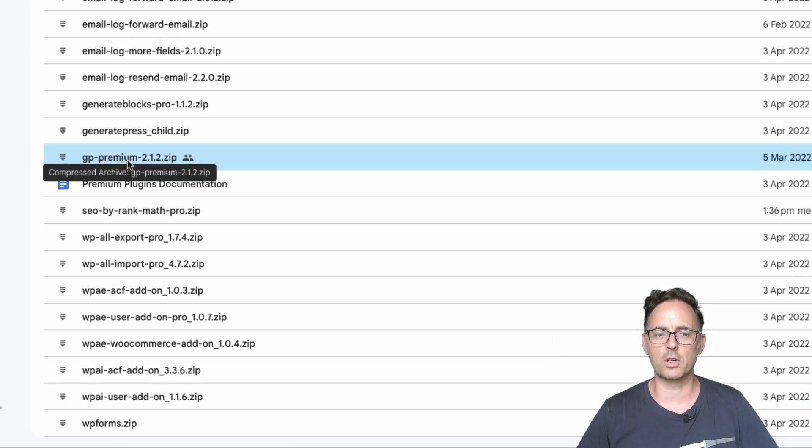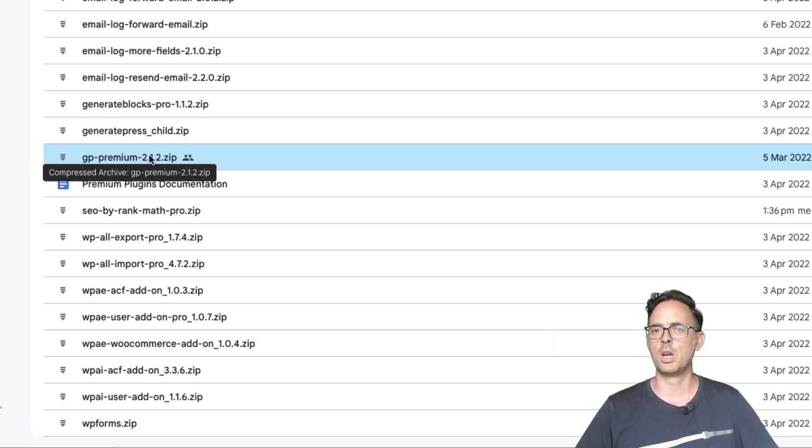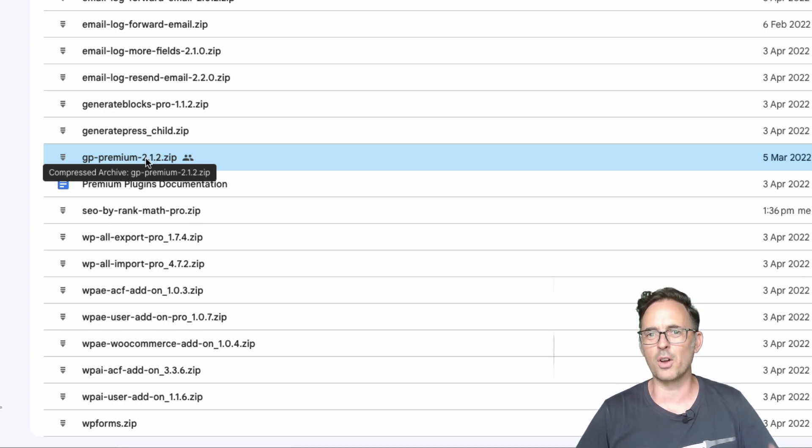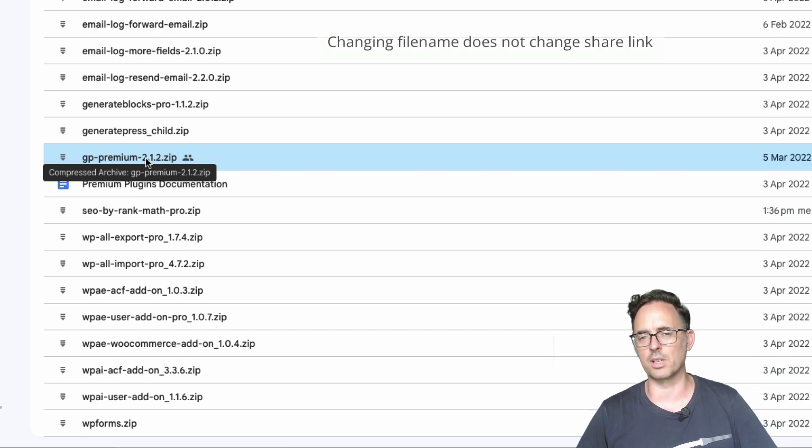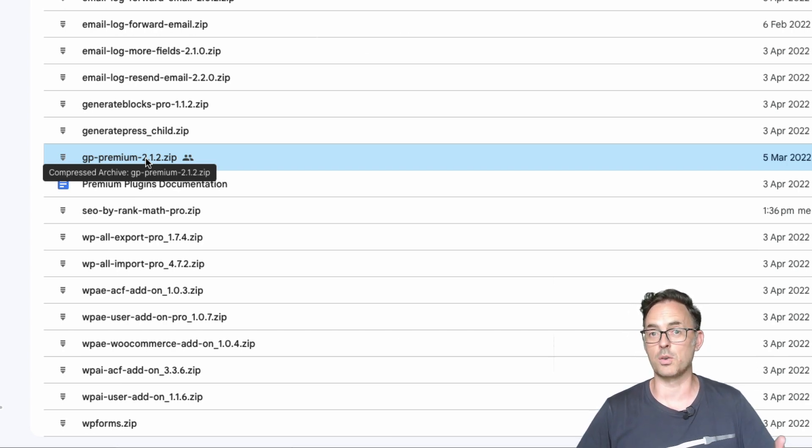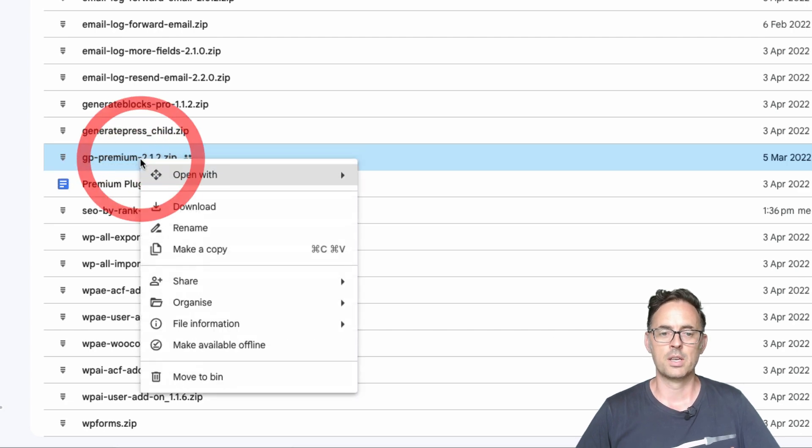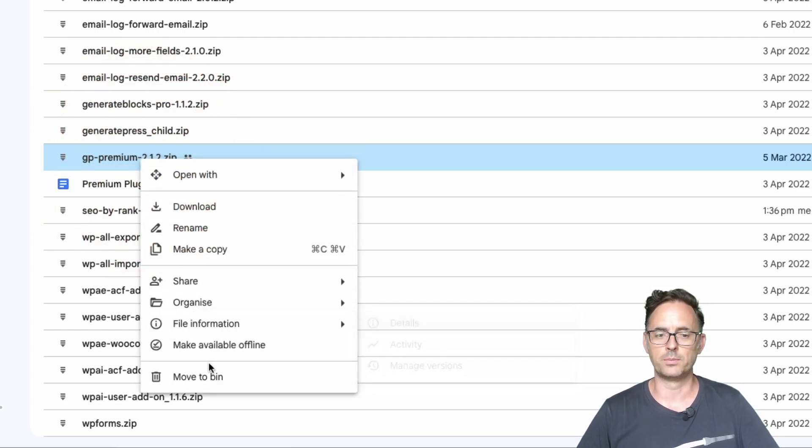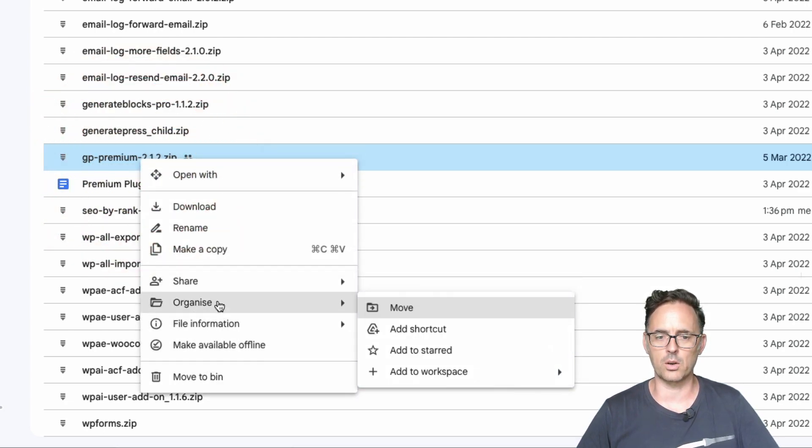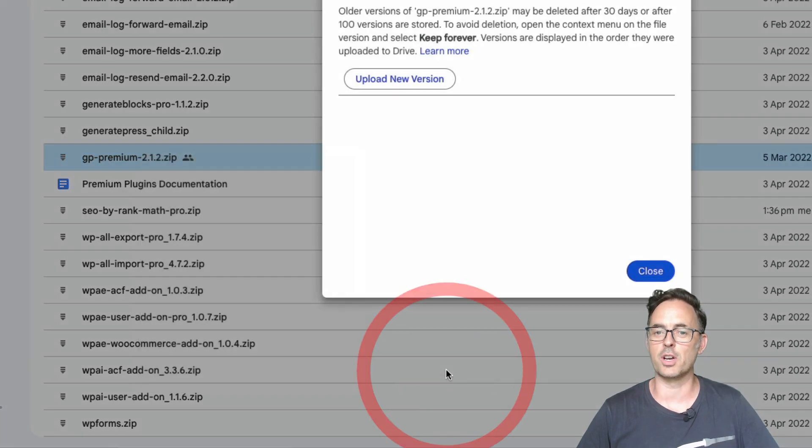I've got one here we originally uploaded and it was GP premium 2.1.2. I'm not going to worry about the file name itself. The reference isn't going to change so it doesn't really matter. But what I want to do is upload the new version of this. So I'm going to right click on the file and I'm going to go file information and then manage versions.